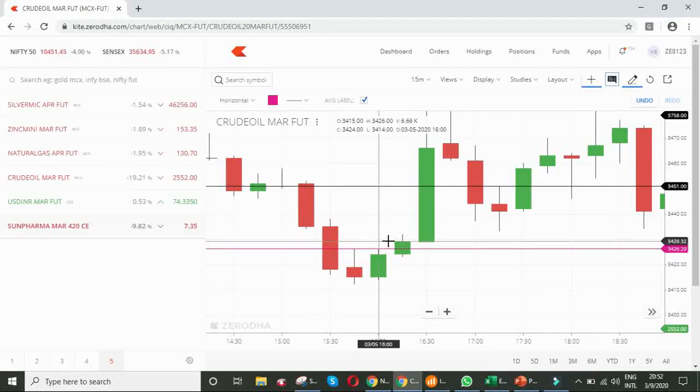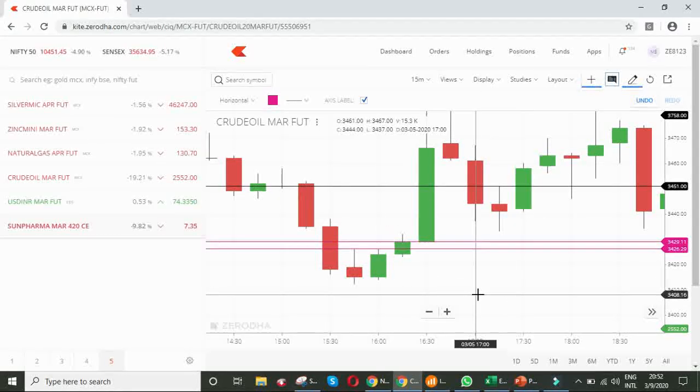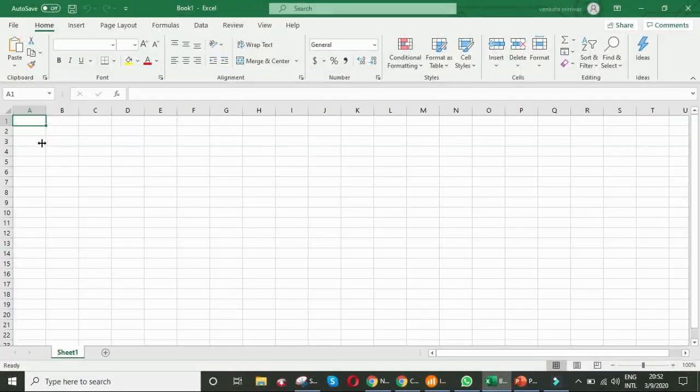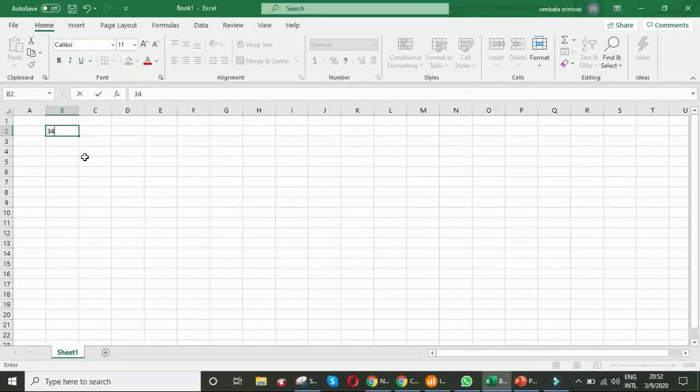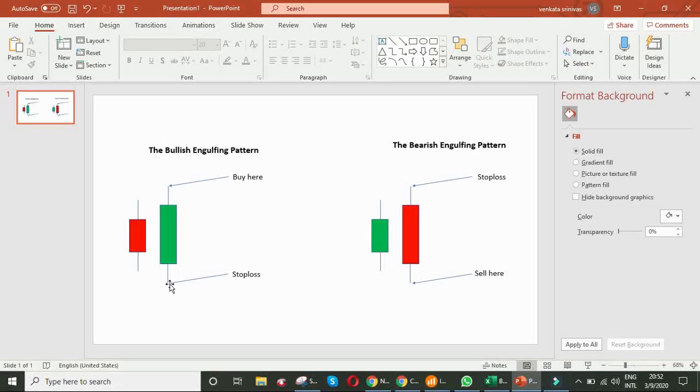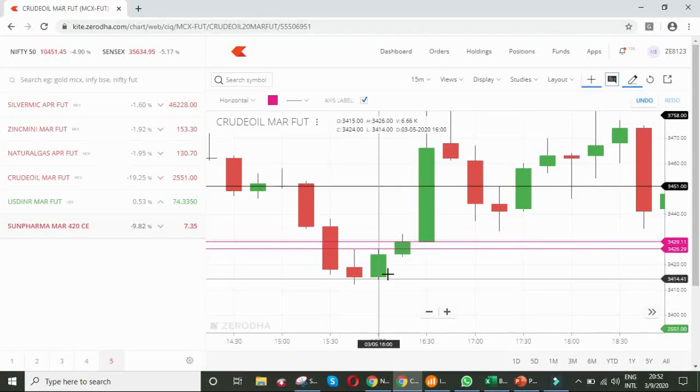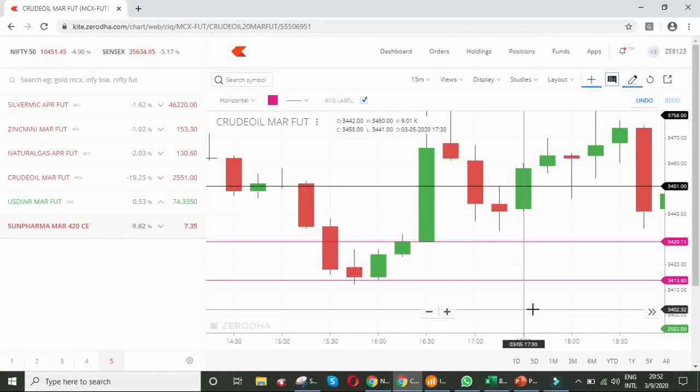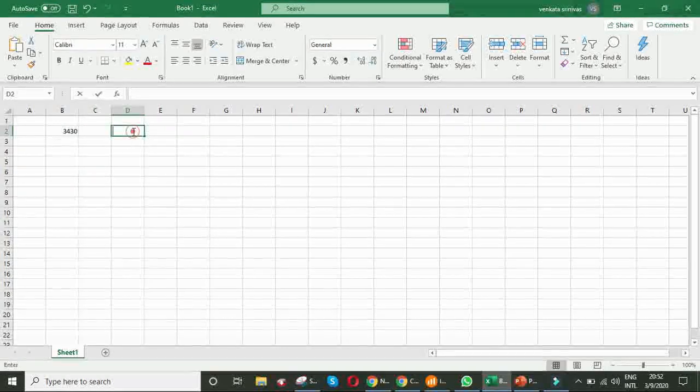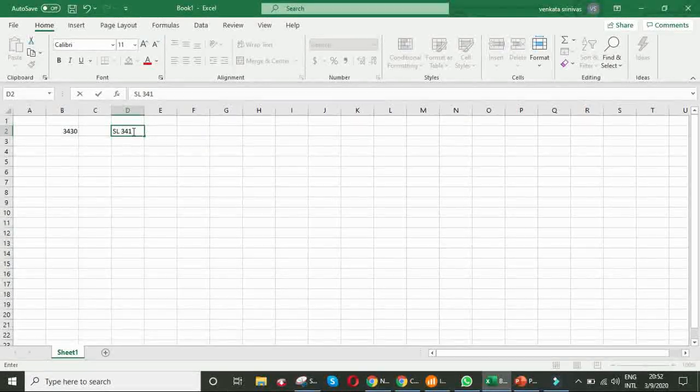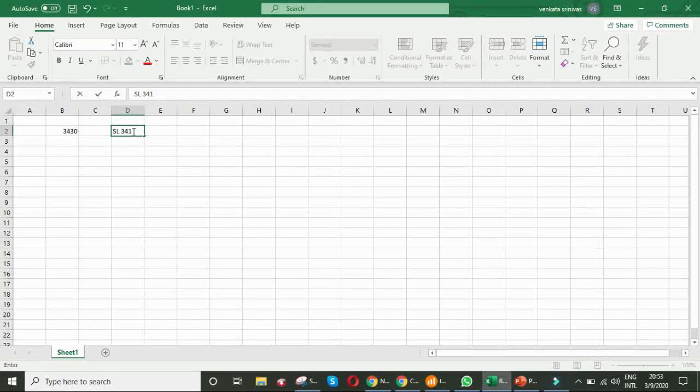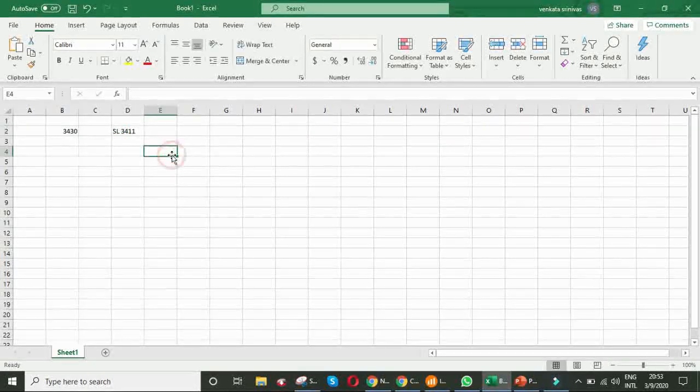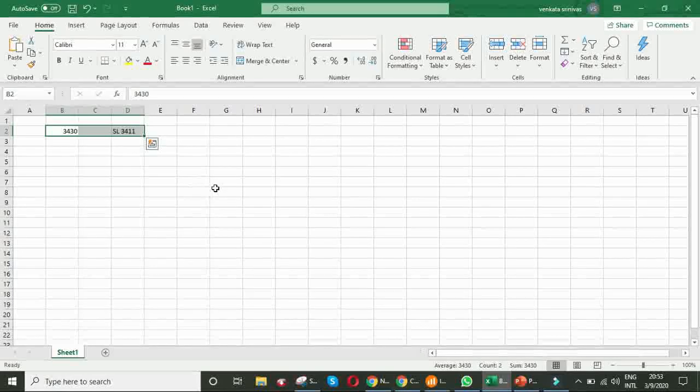The candle closed at this level, 3429 or 3430. So, let us say, we have bought crude oil at 3430. Then, what about the stop loss? Stop loss should be the lowest point of the engulfing candle. Lowest point of this green candle, this one. How much is that? 3413. You do not keep exactly at that point. Just keep the stop loss at one or two points below it. 3411. That means, we have 19 points stop loss. For one lot, you may be losing 1900 rupees. This is your risk involved in this example.